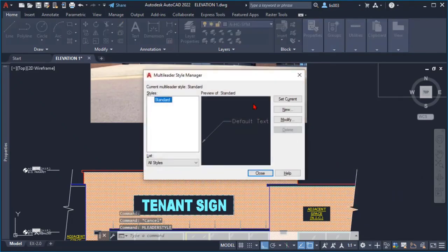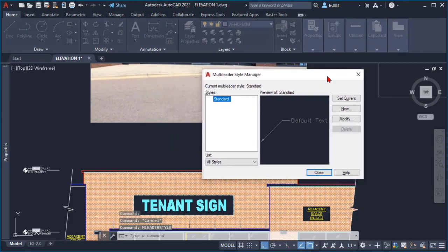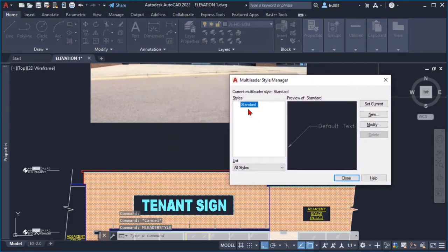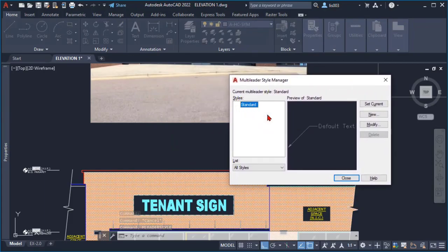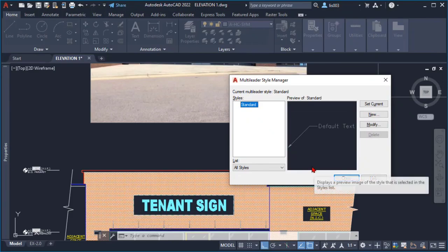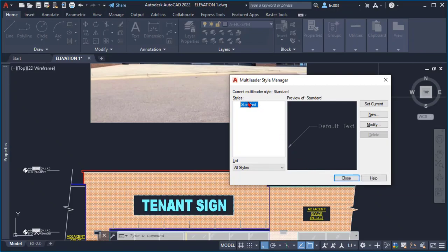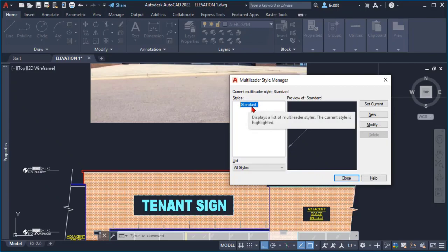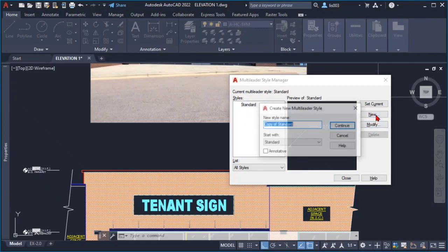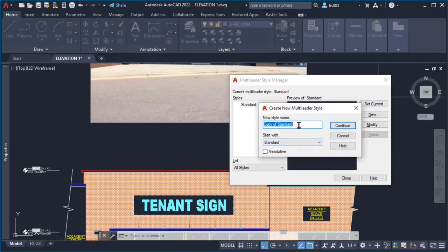I realized that there indeed was a standard multileader here from AutoCAD and I modified it to create my new keynote. What I did is select the style standard, I set new, and then I renamed.